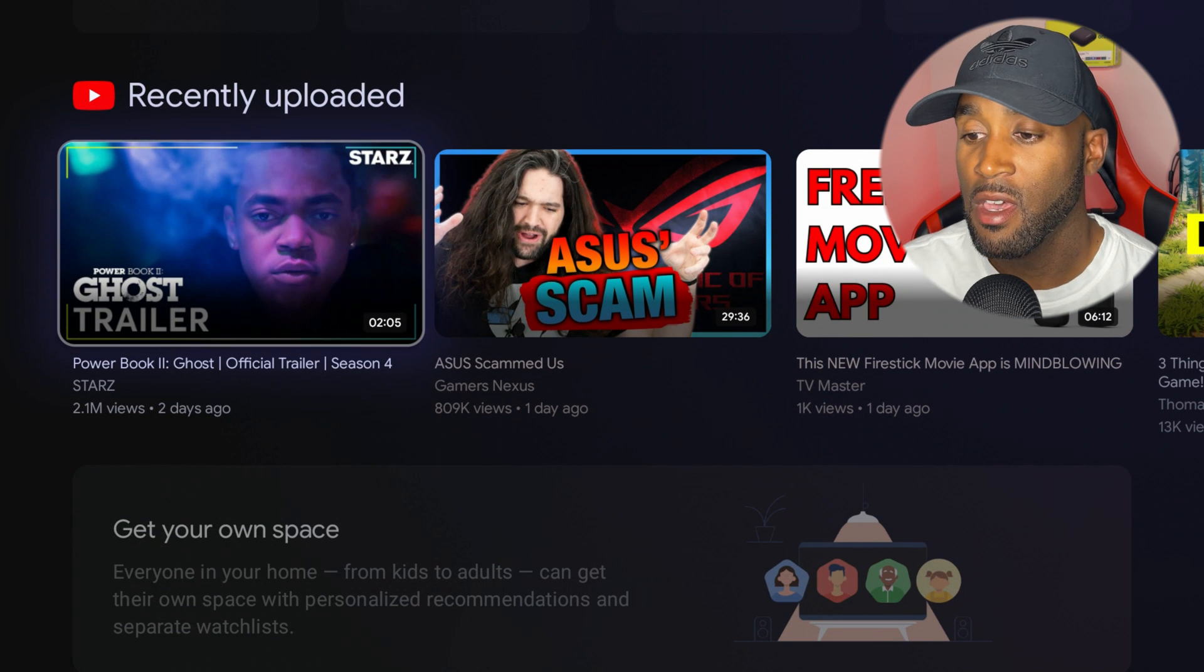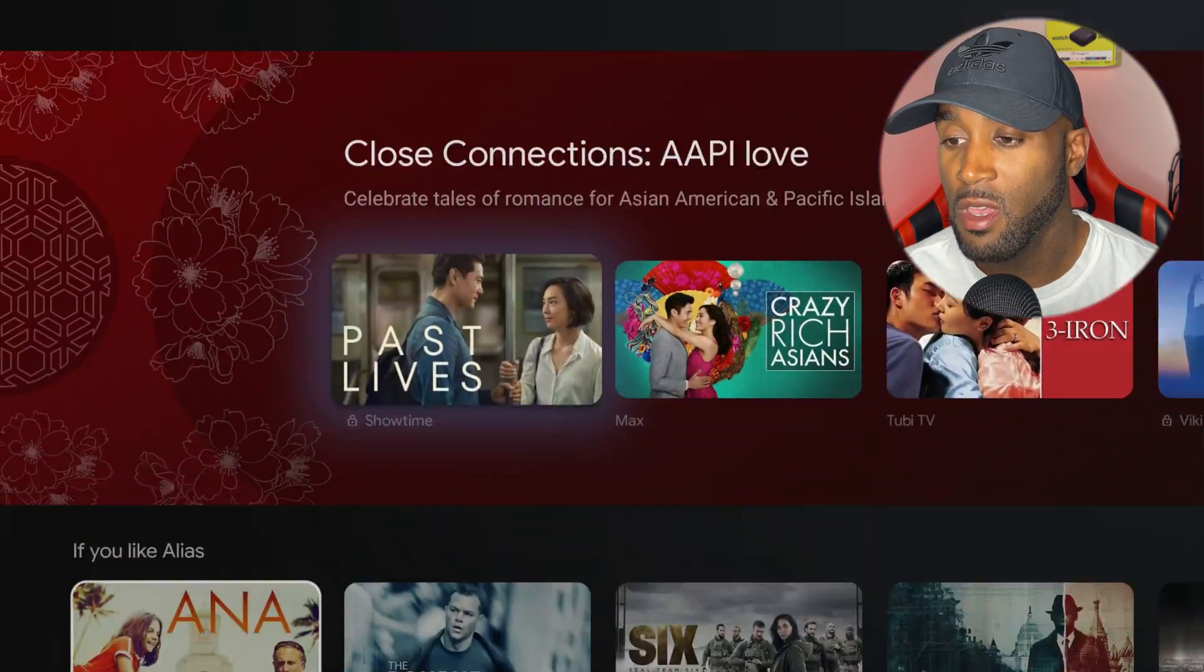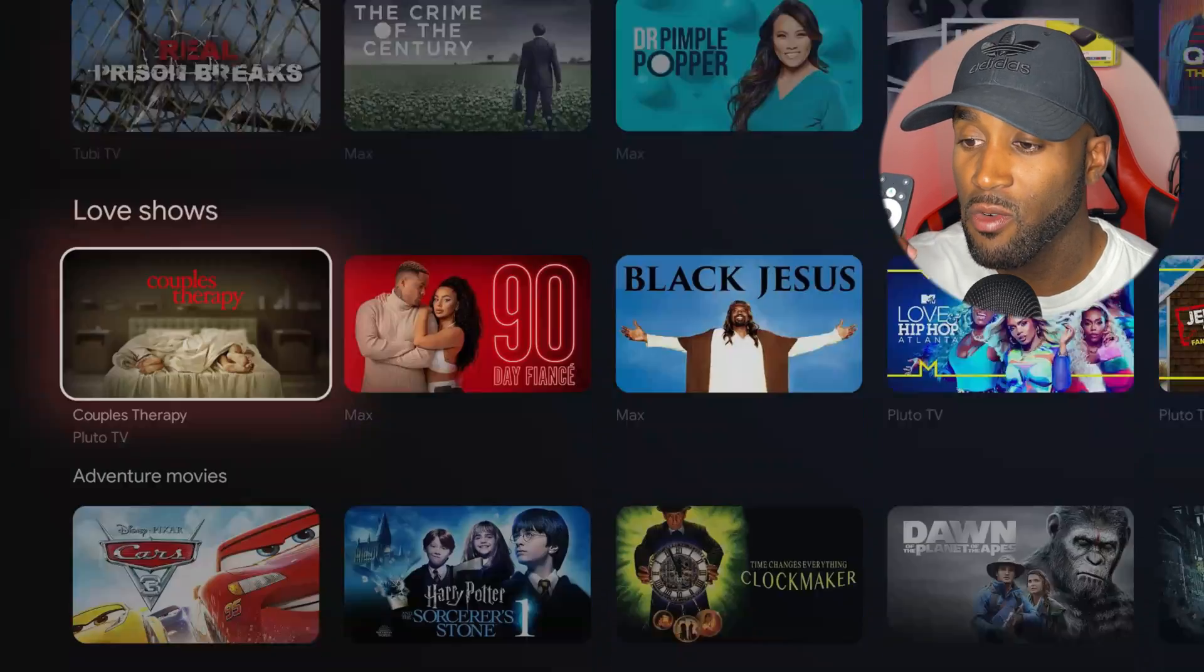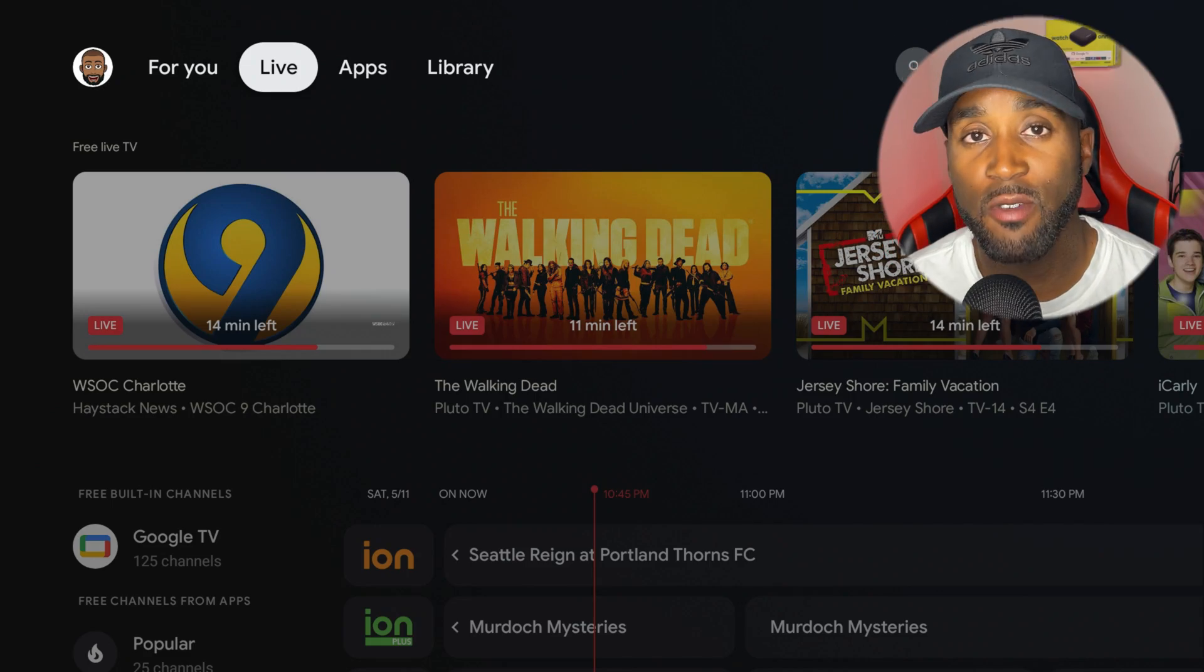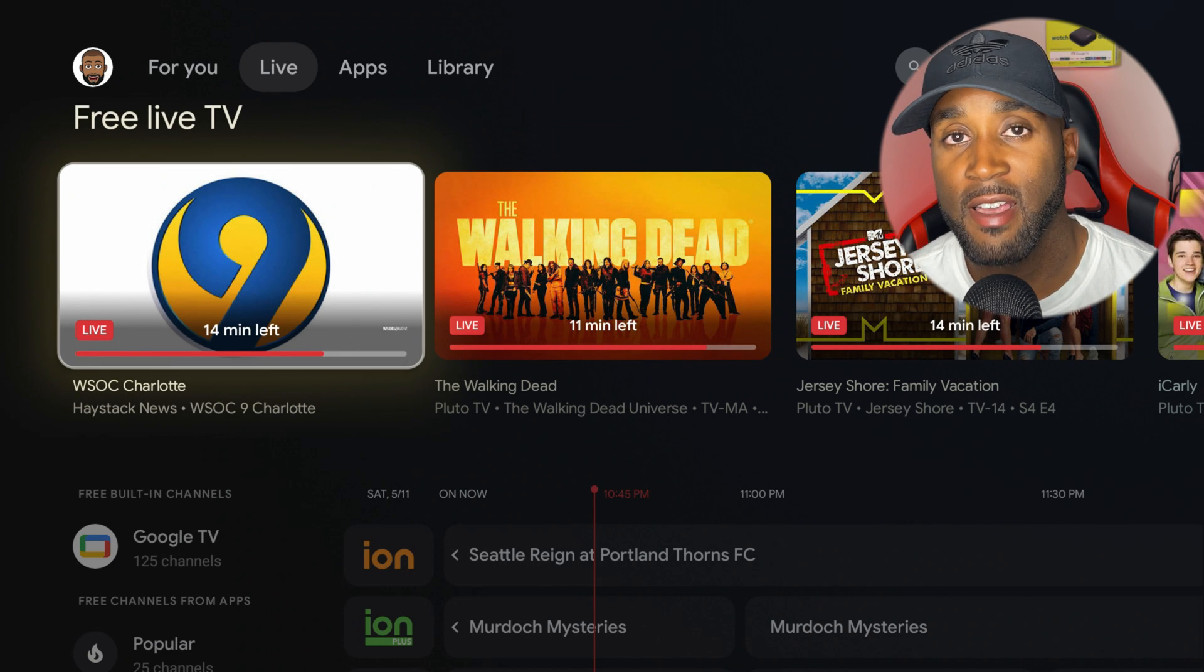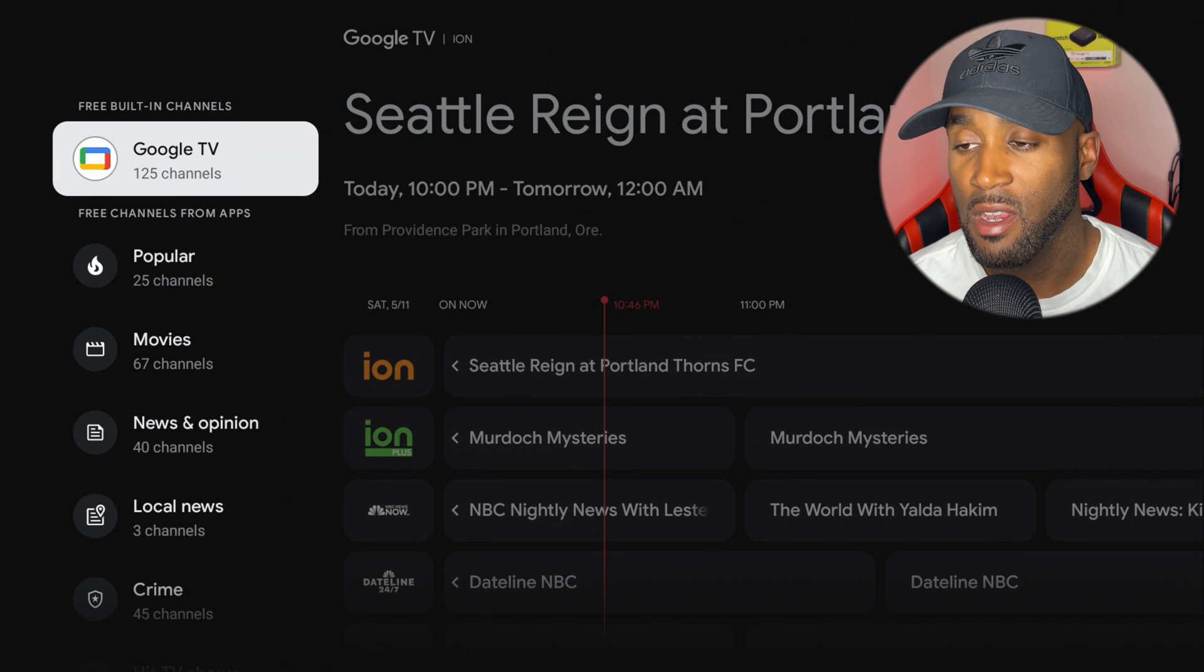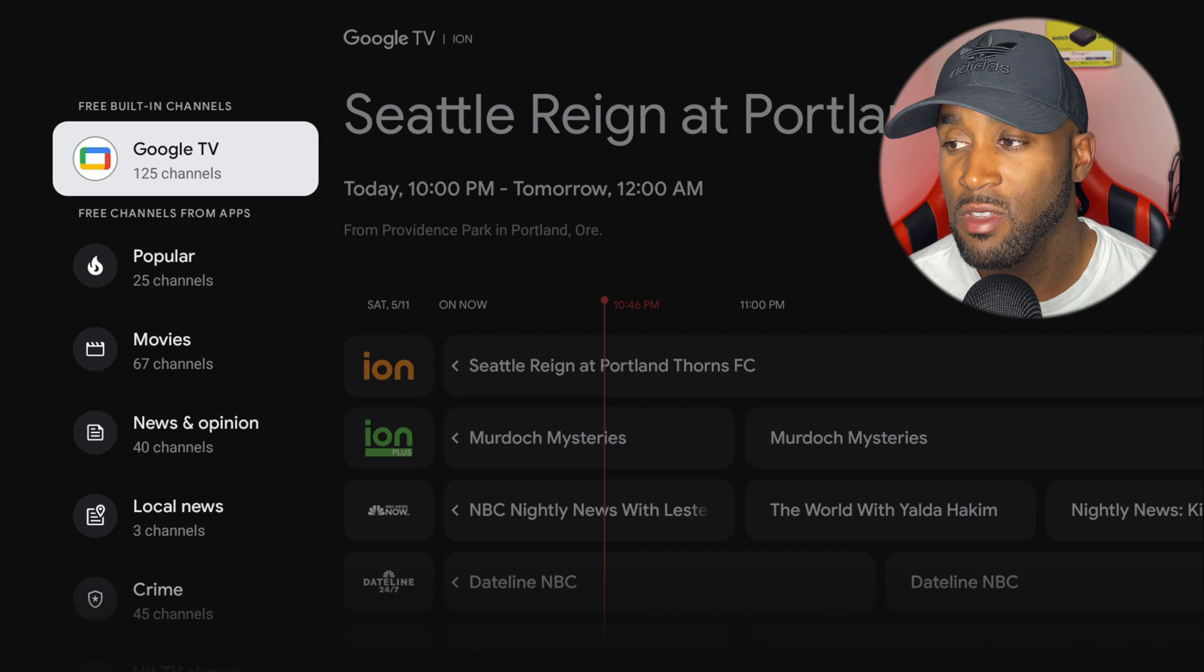We also have a recently uploaded section from YouTube. If we continue down, you have different categories and there's about 20 or so different rows of content to choose from. Next we have the live section, the live tab. This is equipped with 800 plus live TV channels increasing to 1,400 plus.